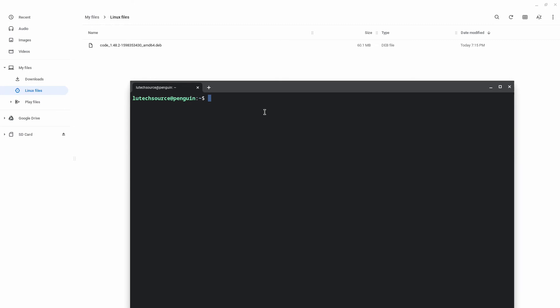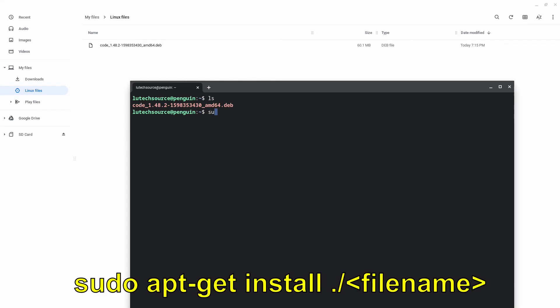And then we copied it directly to the Linux files area, so the terminal window automatically defaults to that location. And then we'll be able to see the file by typing LS, and we see it right here. Now to install this file from right here, all you have to do is type sudo apt get install dot forward slash and the name of the file.